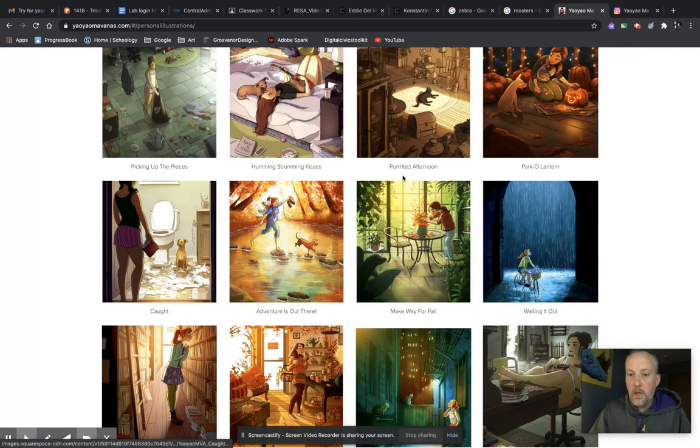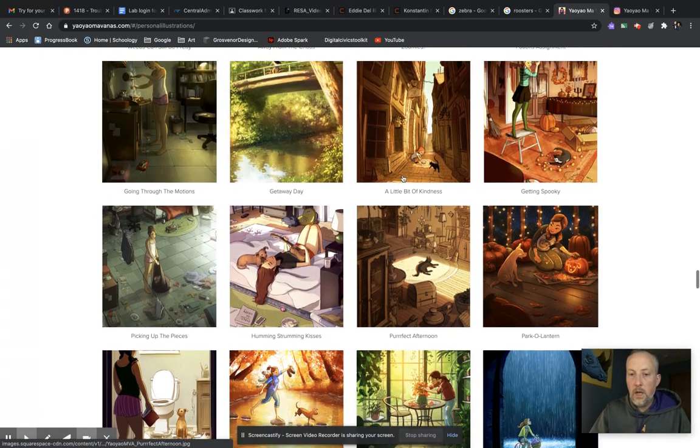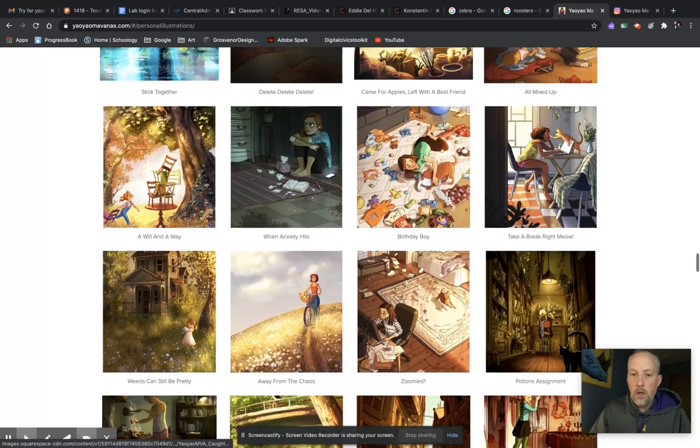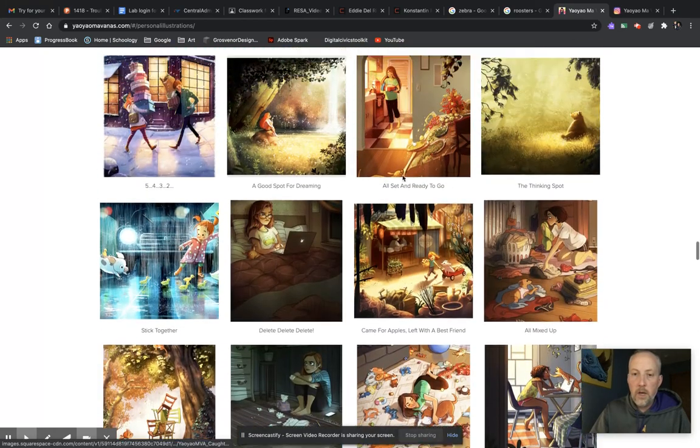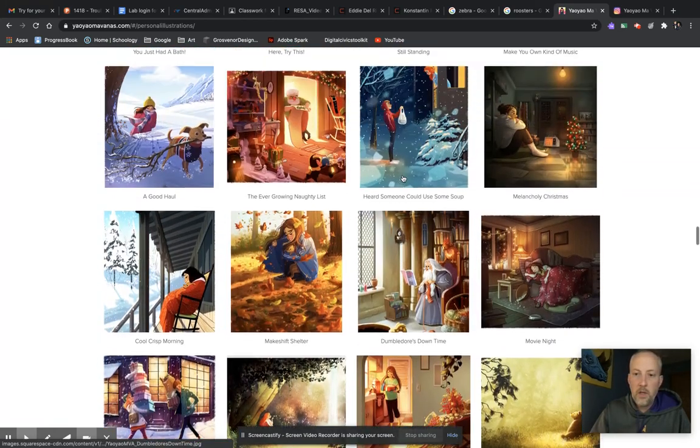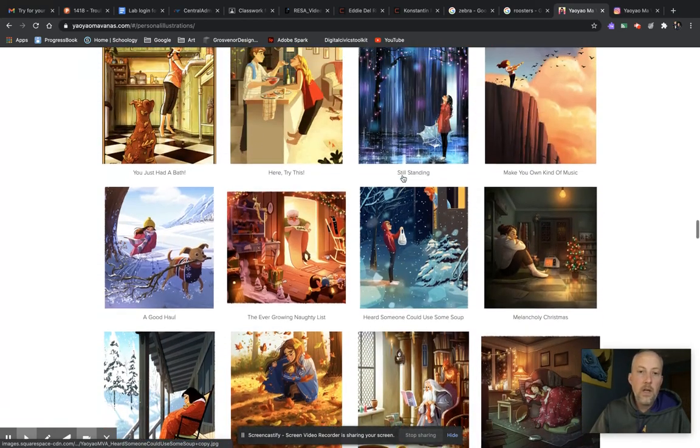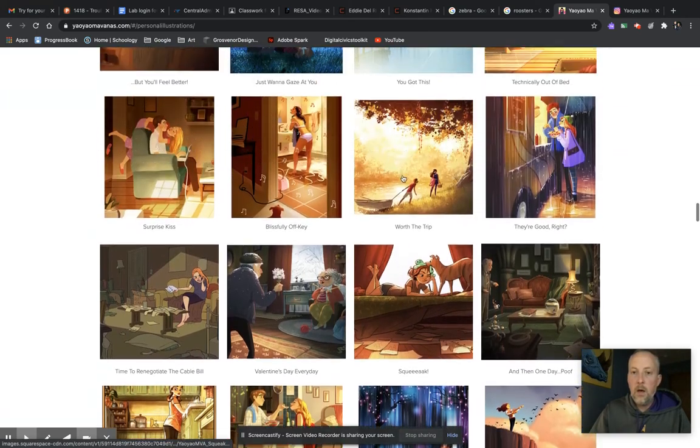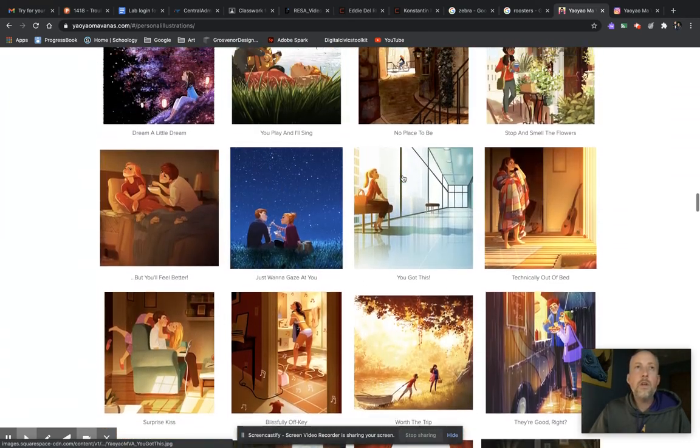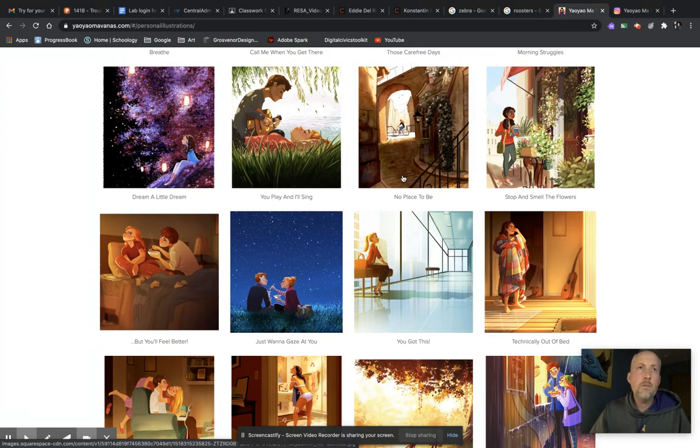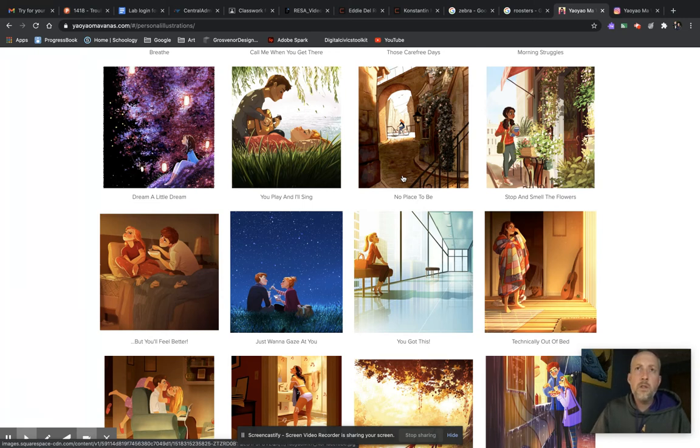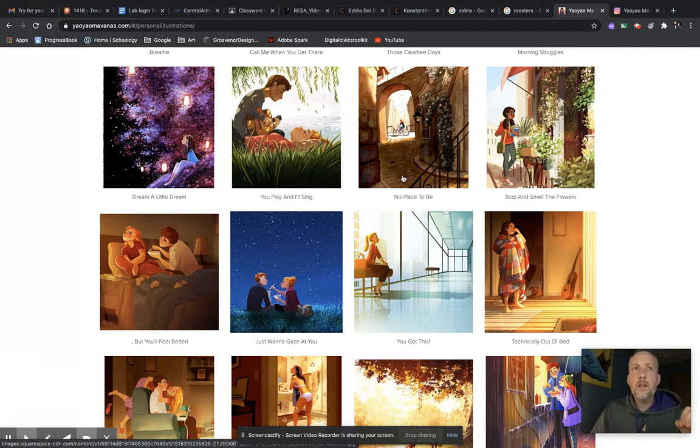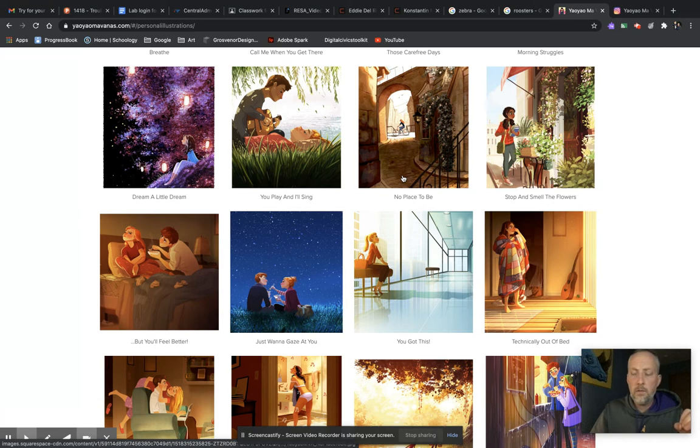So this week I want you to go and look through all of Yao Yao's illustrations here. Like I said, there are a ton of them. Two questions I want you to focus on this week. Pick an illustration, talk about why you like it, why you chose it, why it found it appealing.